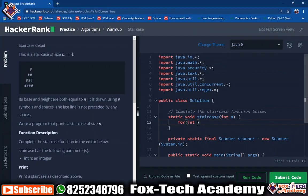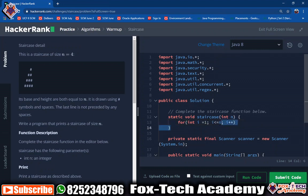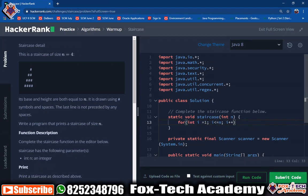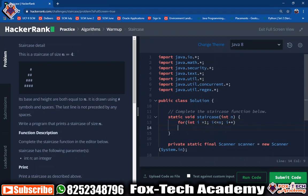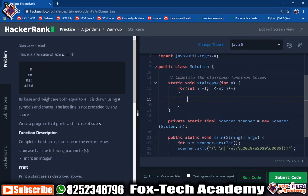We write: for i equals 1, i less than or equal to n, i plus plus. We use n instead of a fixed value like 4 so that if the user gives n equals 10, it will print 10 lines. Inside this outer loop we need another loop to print the columns: for int j equals 1, j less than or equal to n, j plus plus.